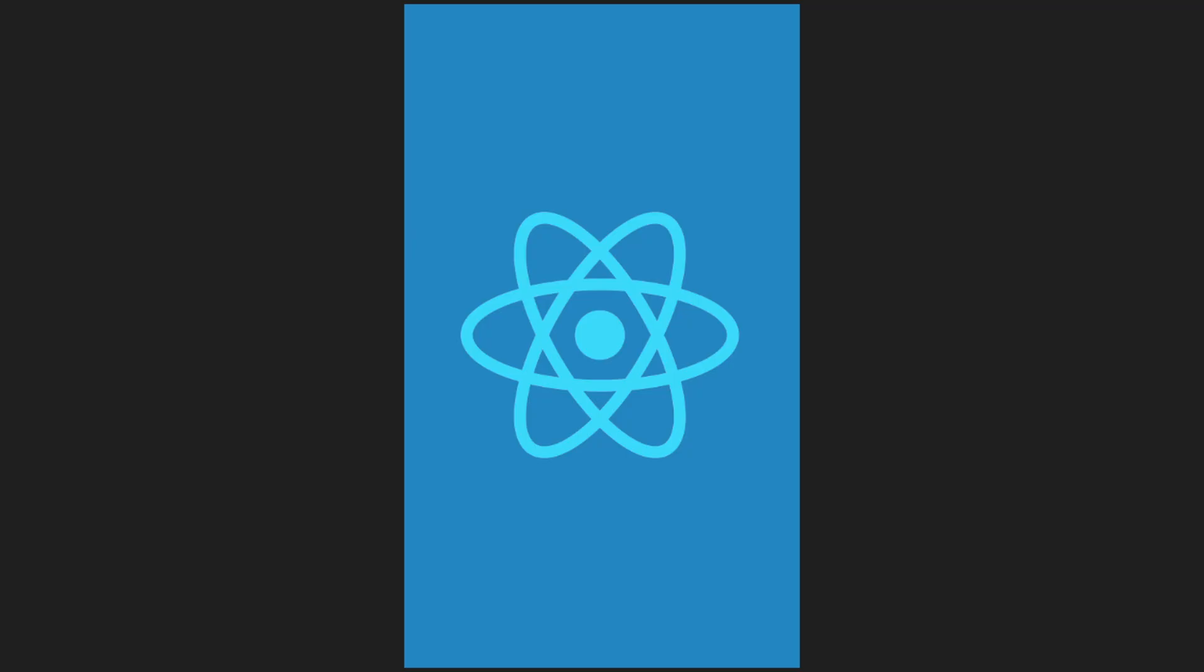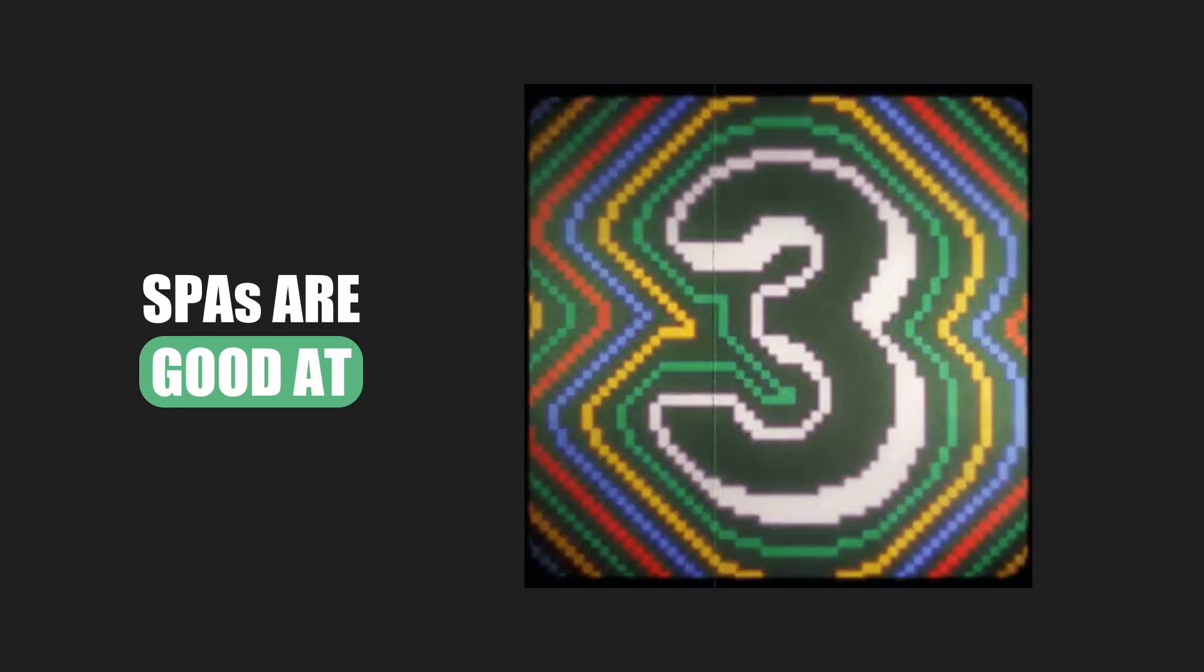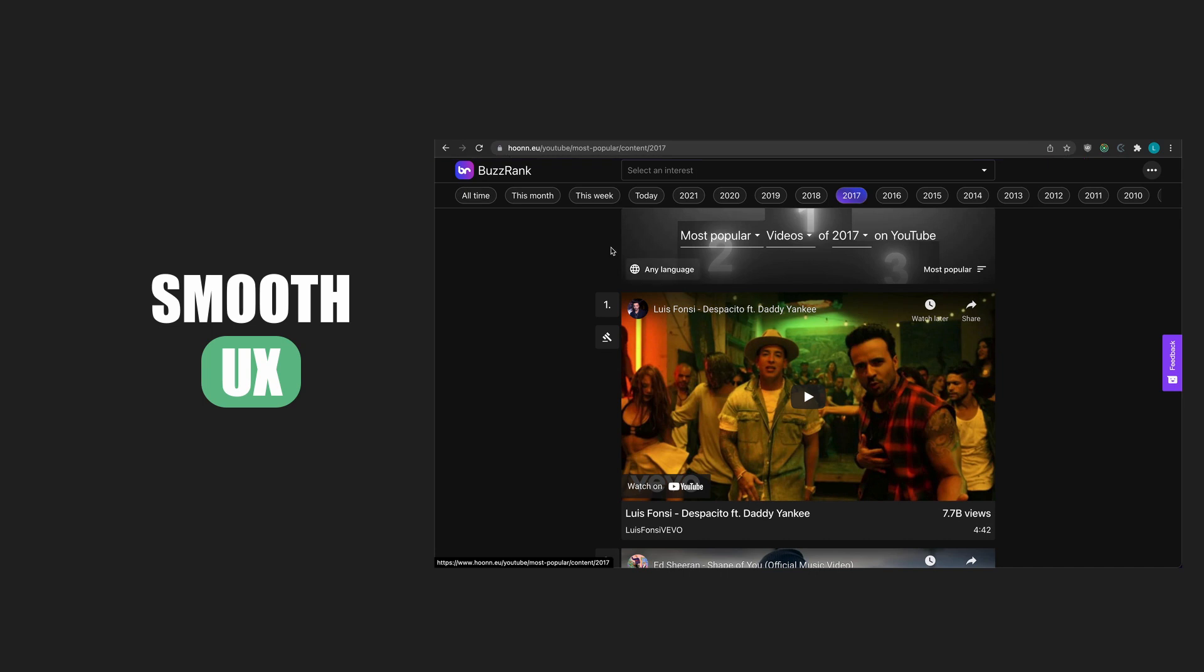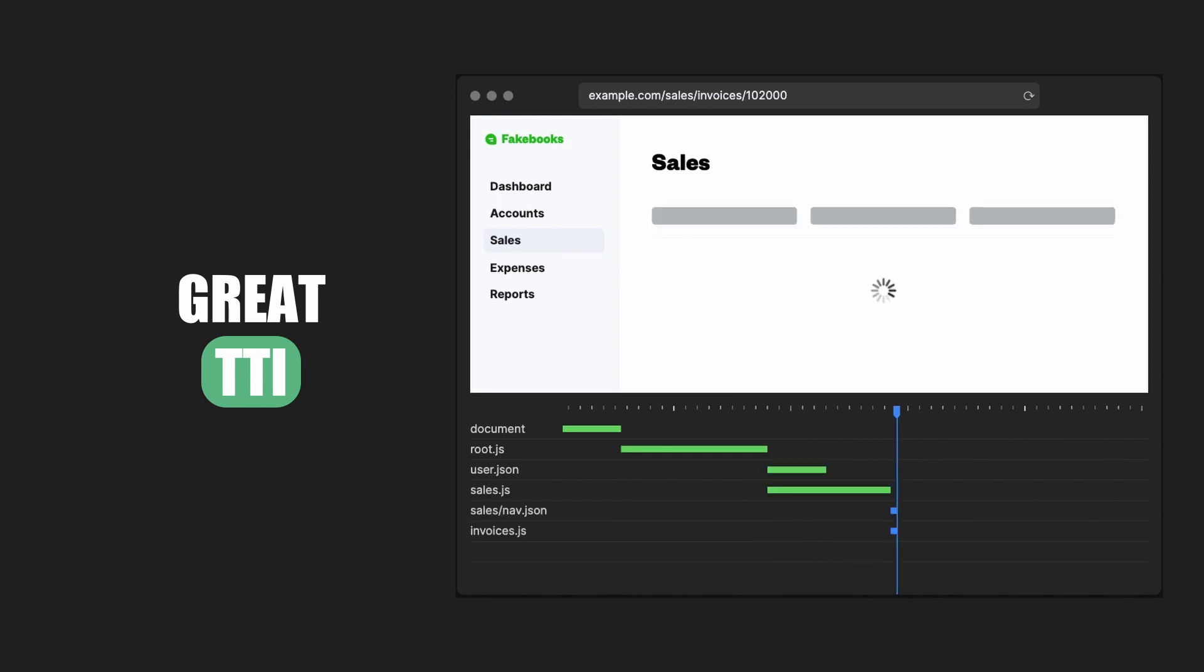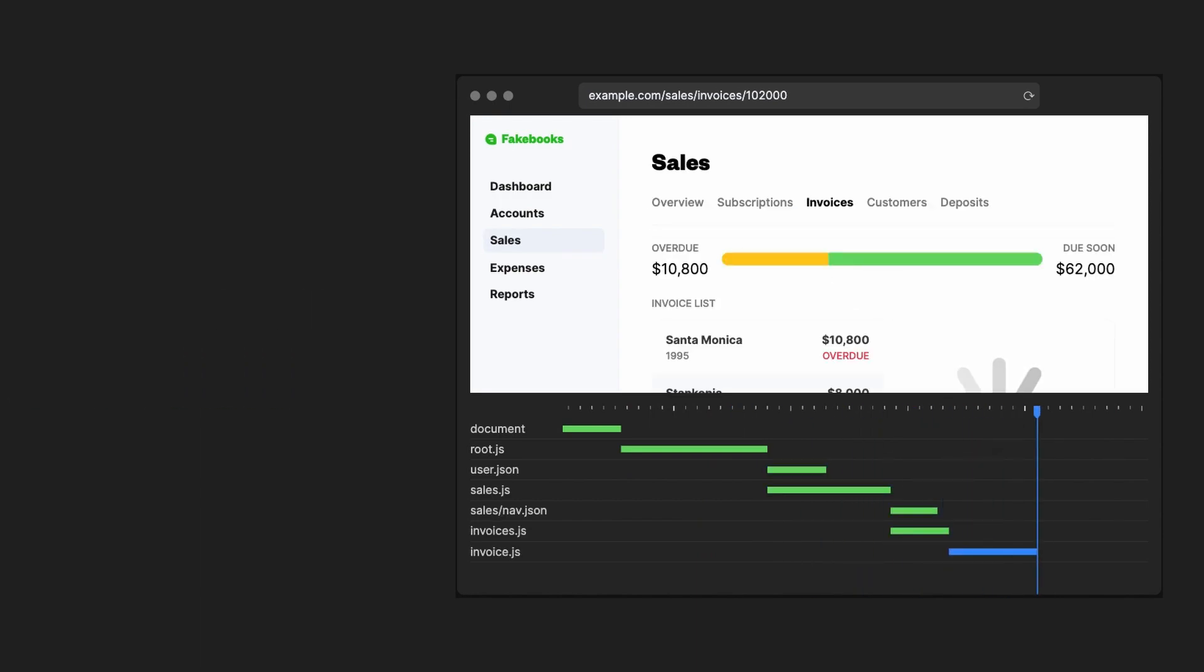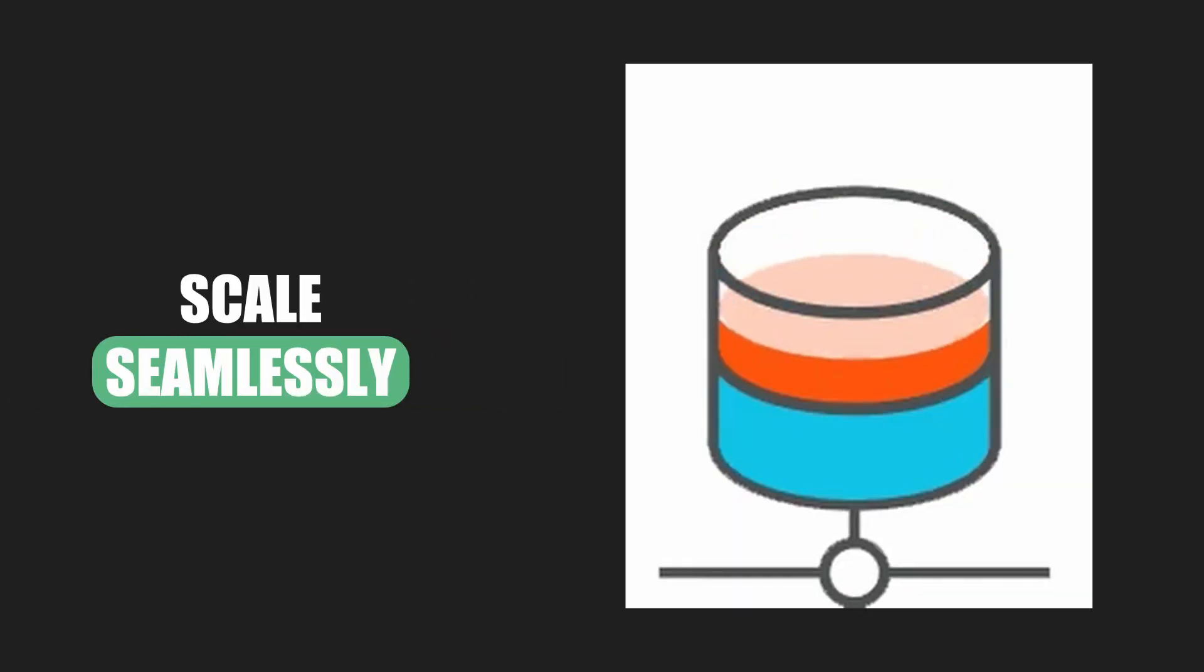React applications, and more generally single-page applications, are notably good at three things. They offer a smooth user experience by not having to reload the entire page during navigation. They allow for a great time to interactive because they can prioritize the rendering of essential components. And they scale seamlessly because everything takes place on the client side.